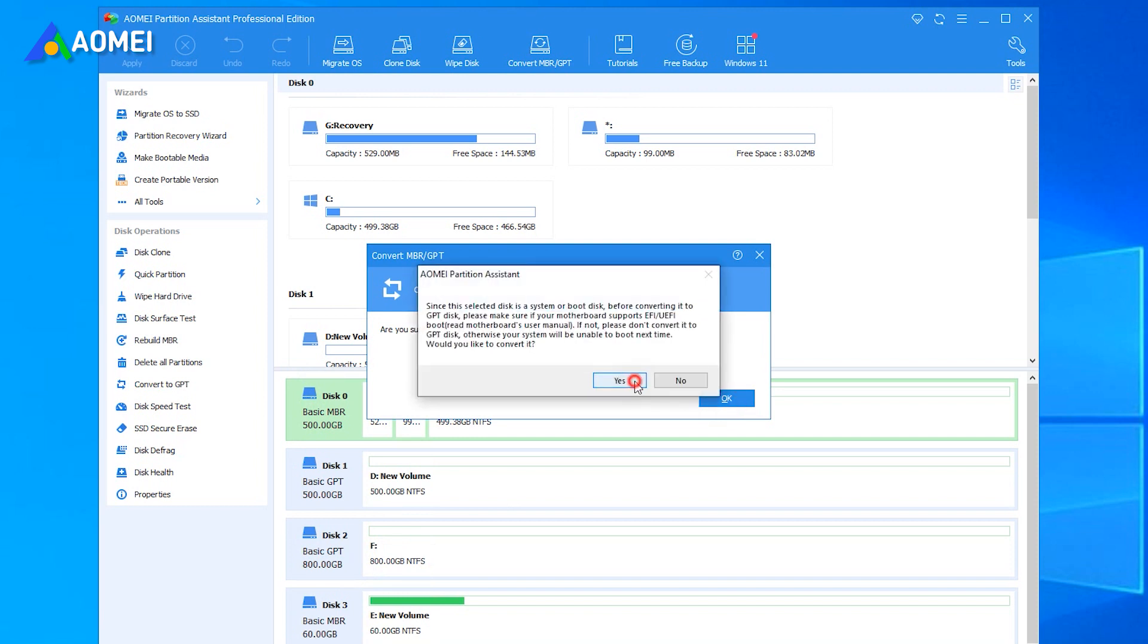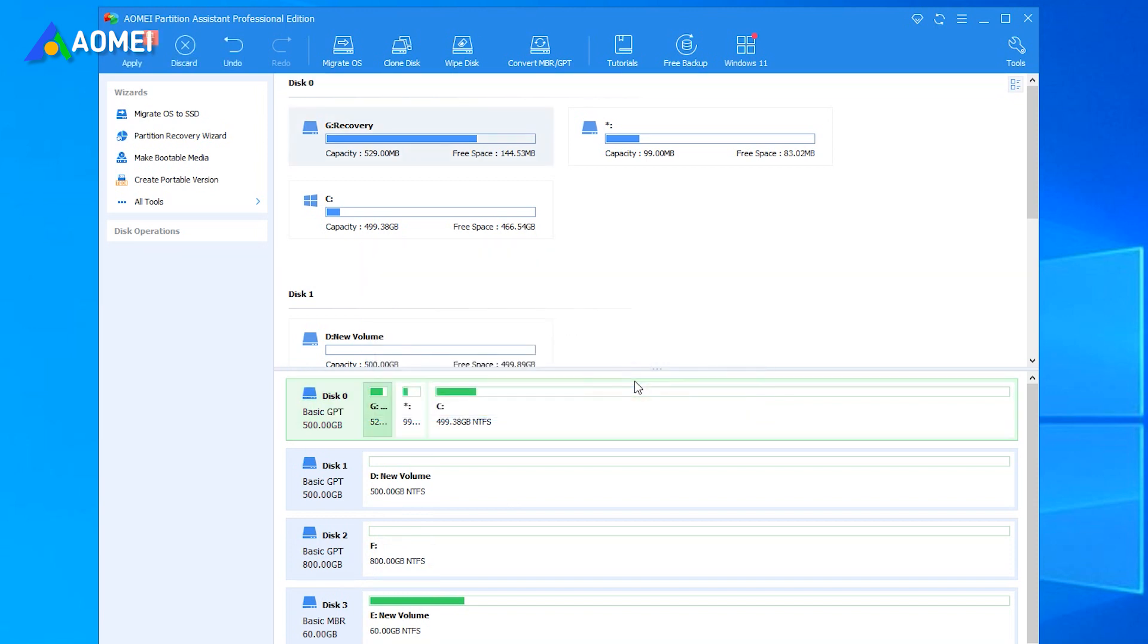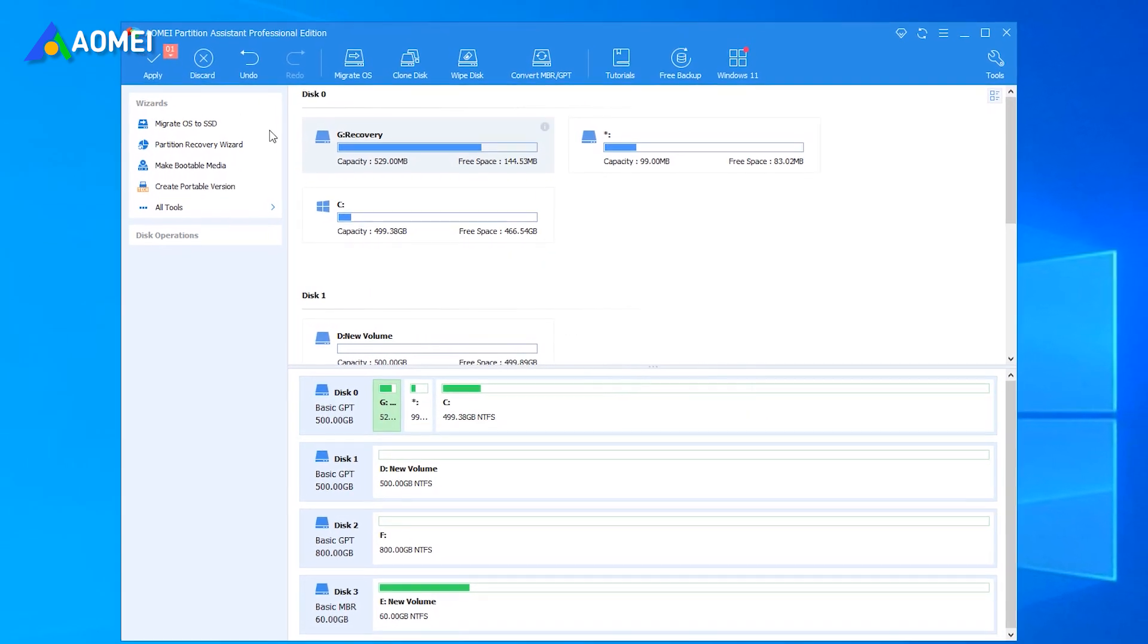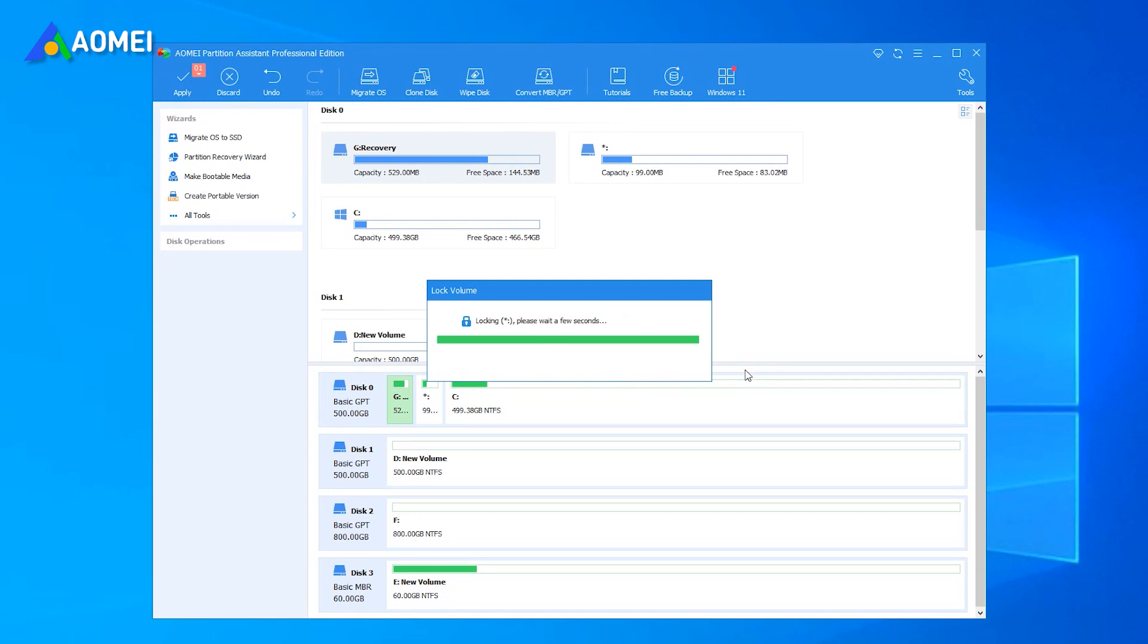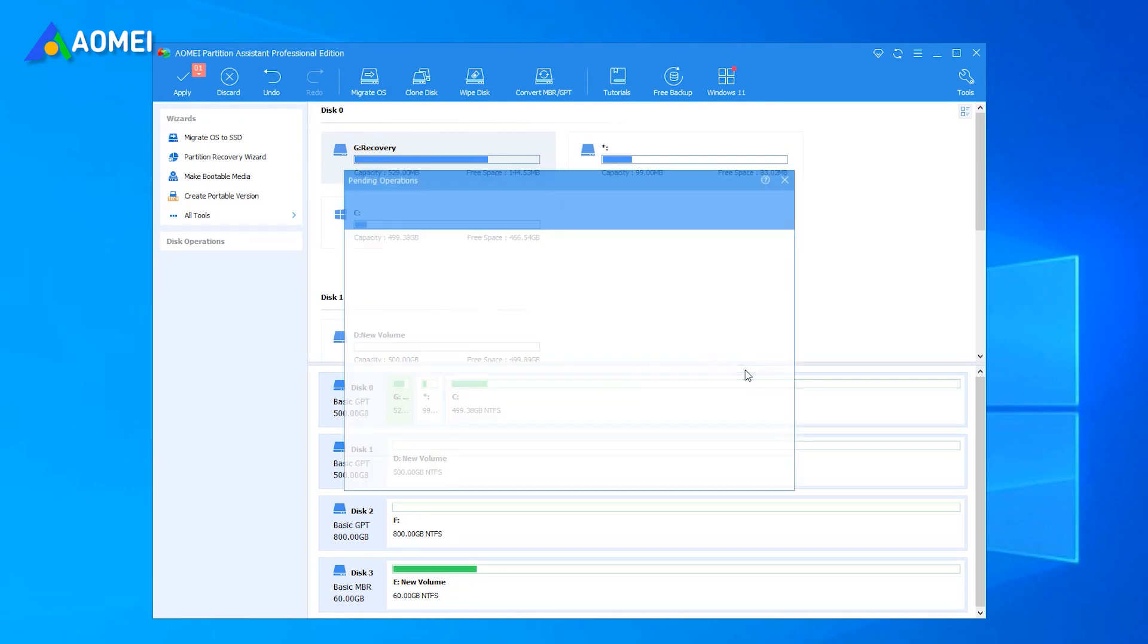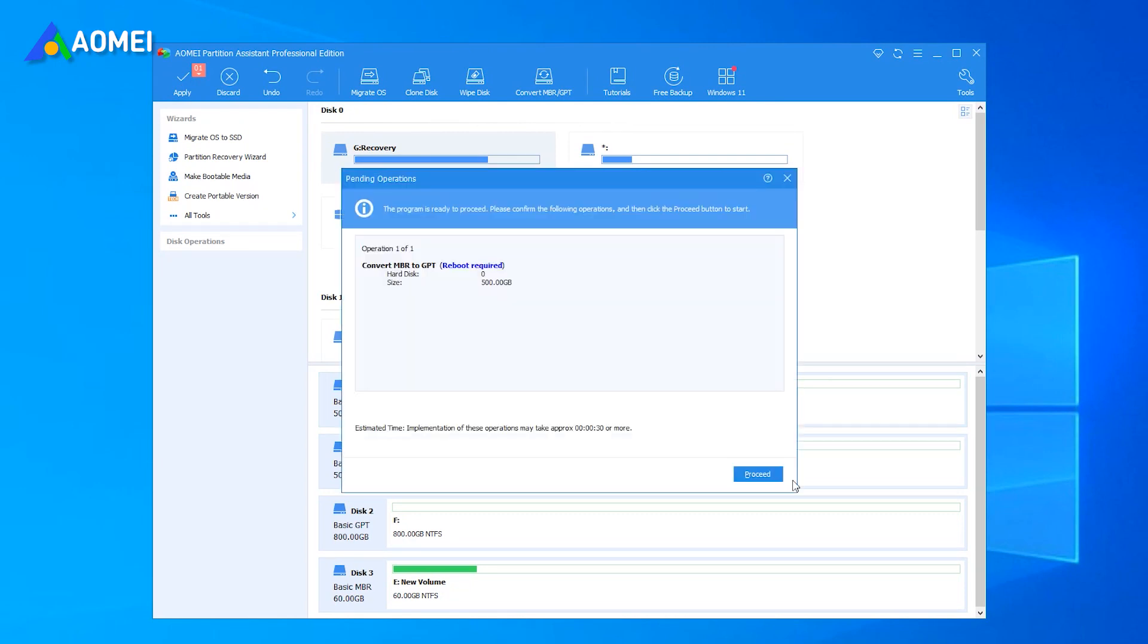You can now preview the conversion. To apply the changes, please click Apply and proceed.